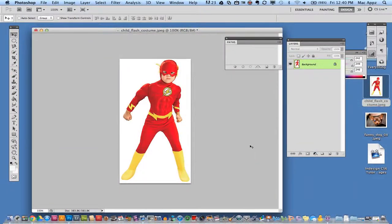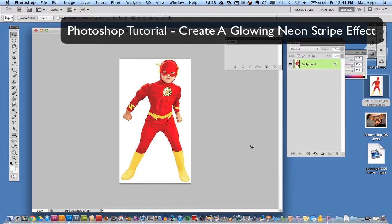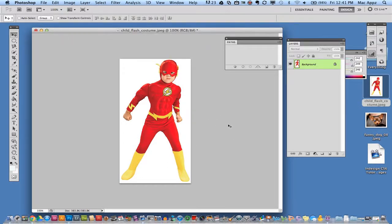Welcome back to another Tech Guru video. Today we are in Adobe Photoshop and I will be showing you how to create a very neat glowing neon stripe effect within your photos. A lot of times they are called Sparkle Trails — it adds a nice emphasis effect within your photo. I have a nice image here of a young man in a Flash costume and I want to create a few glowing neon shaped lines that surround him.